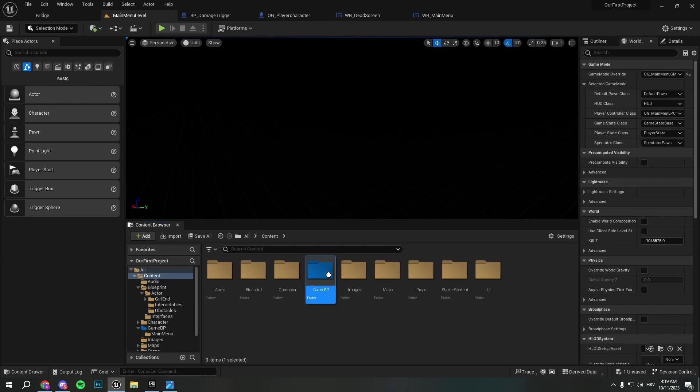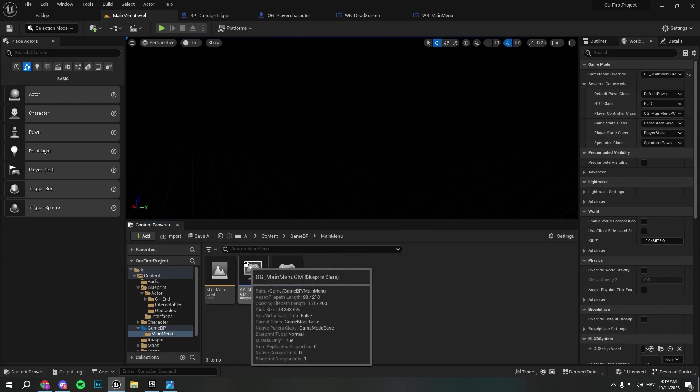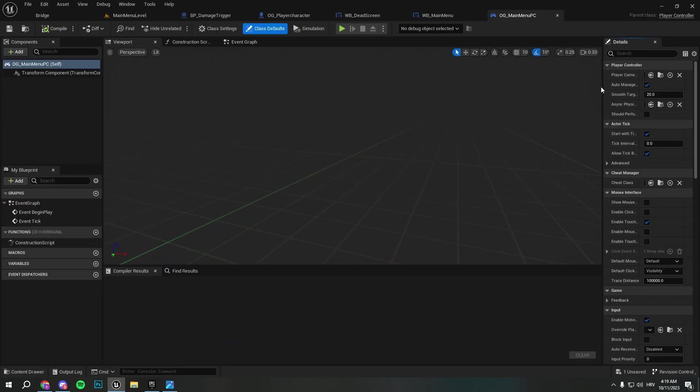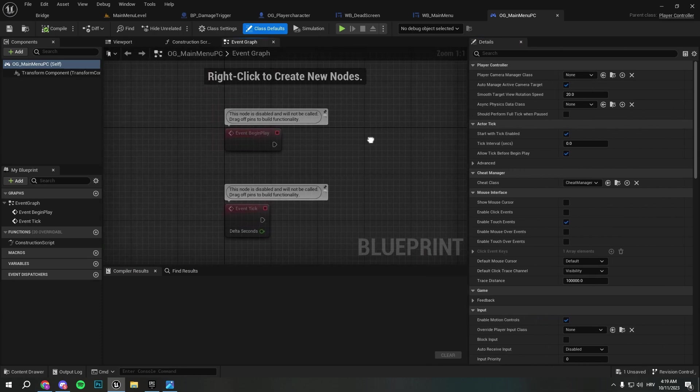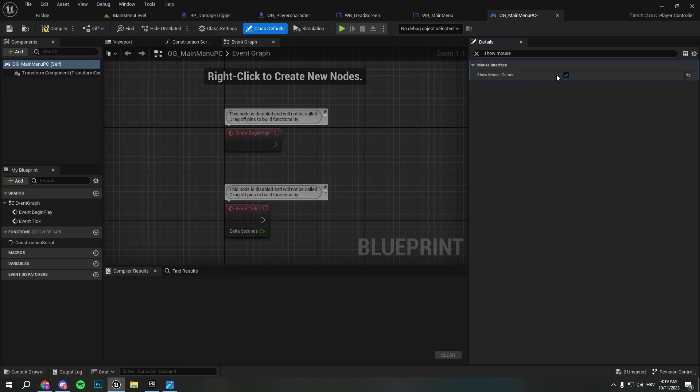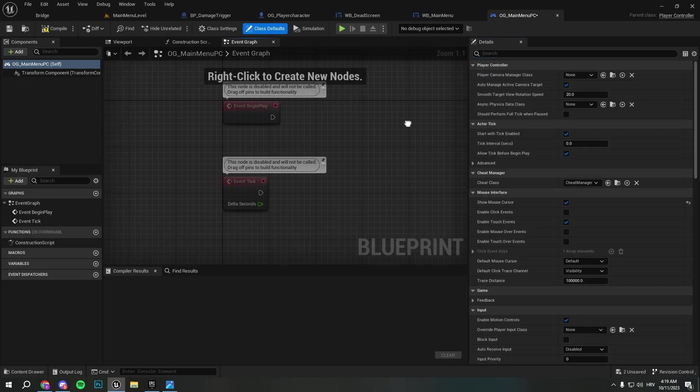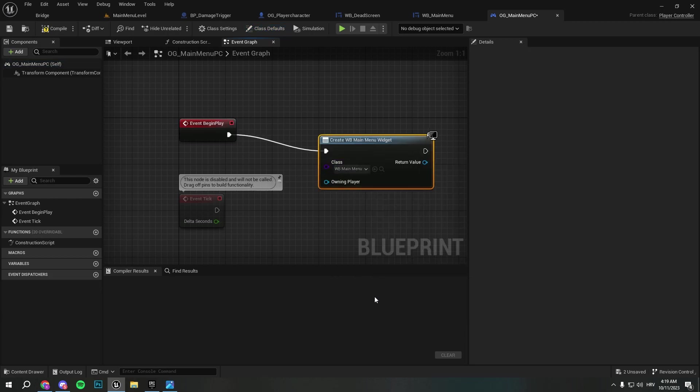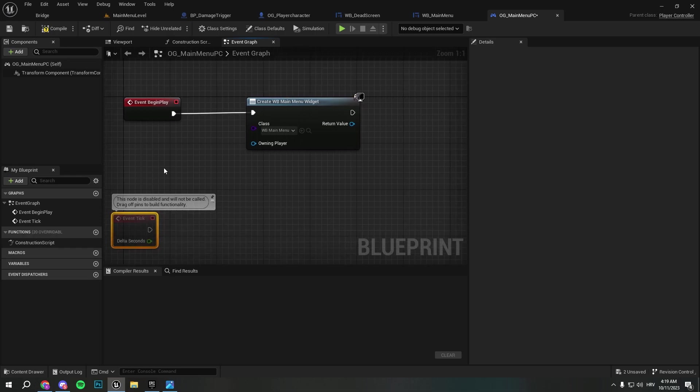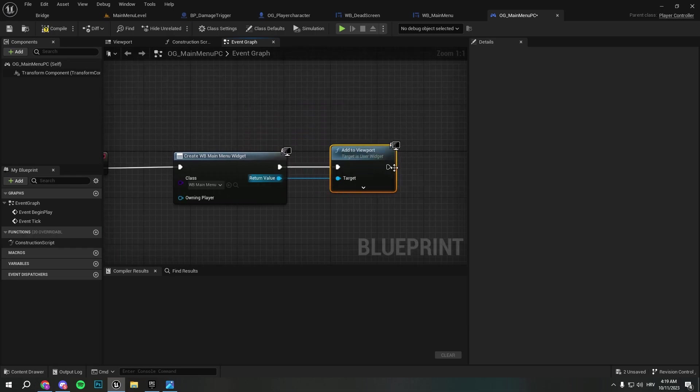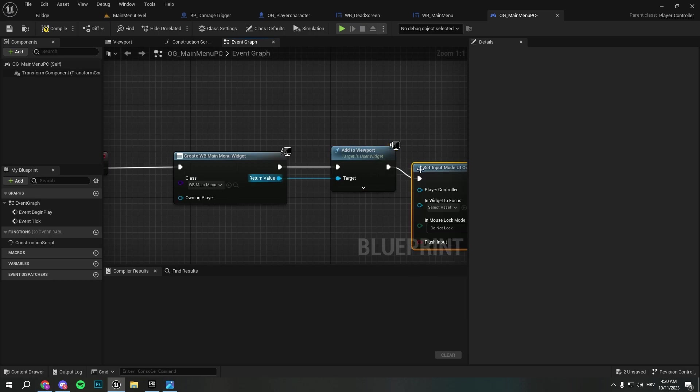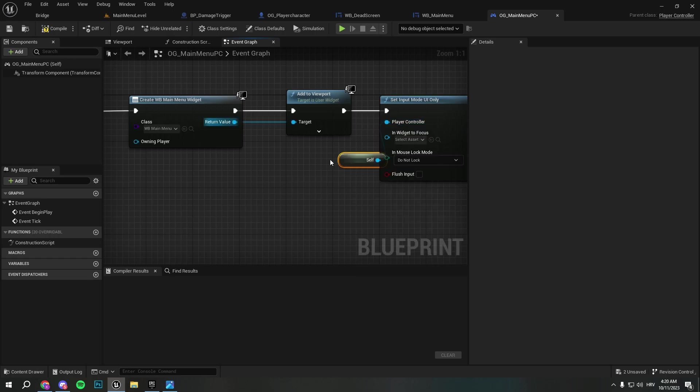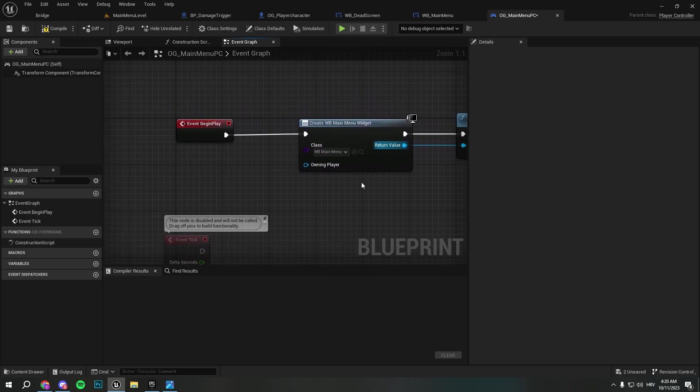Now if you remember, we made the game blueprint inside the game. We made a folder and we have a player controller for our main menu. We'll go to the event graph and first thing that I want to do is I want to show mouse cursor. I don't have to call it from the blueprint, so I can just go ahead and create widget main menu, add to viewport, set input UI only. I will get self here and that should be working perfectly.